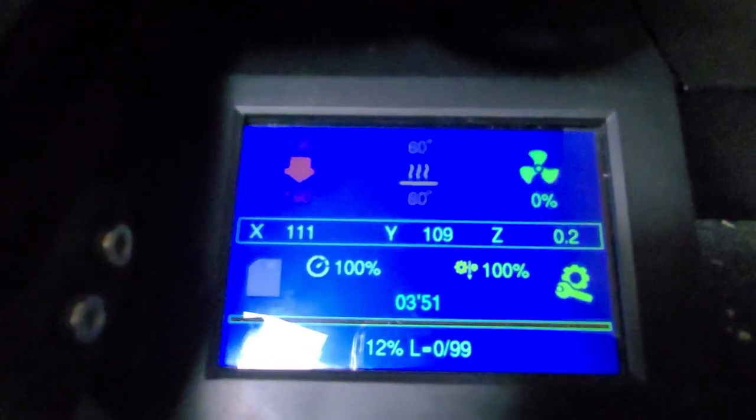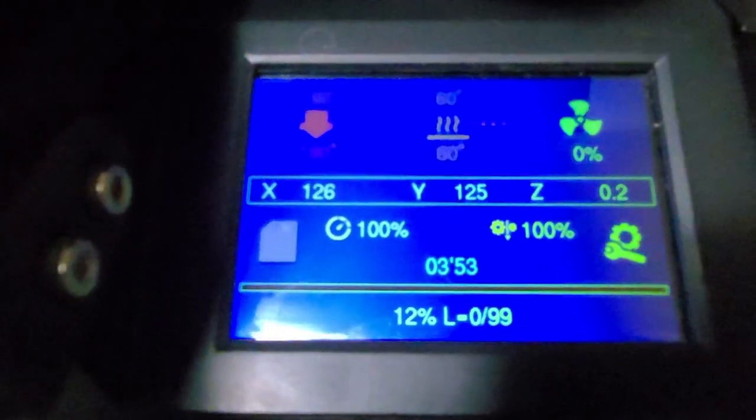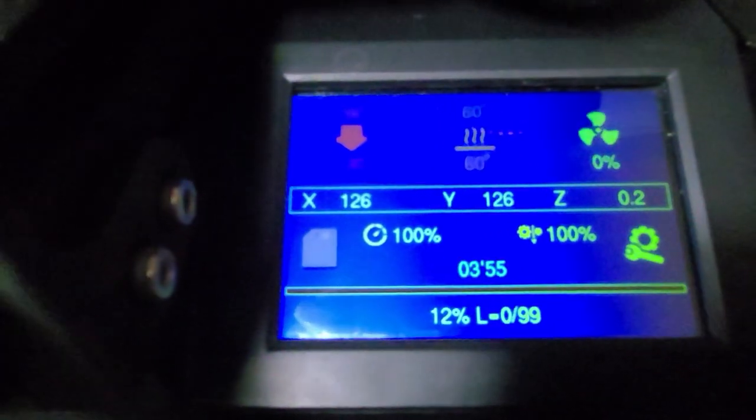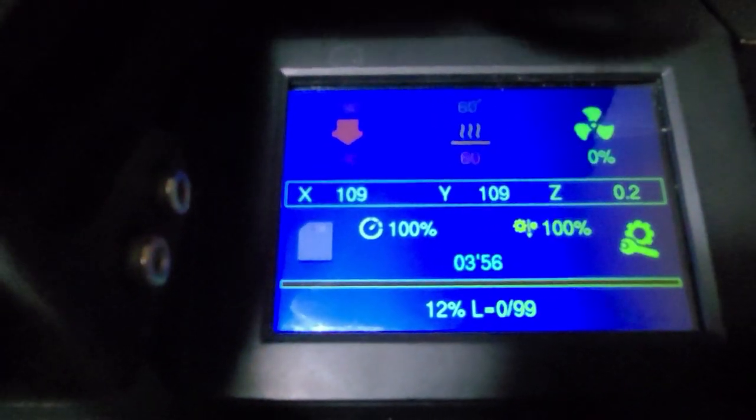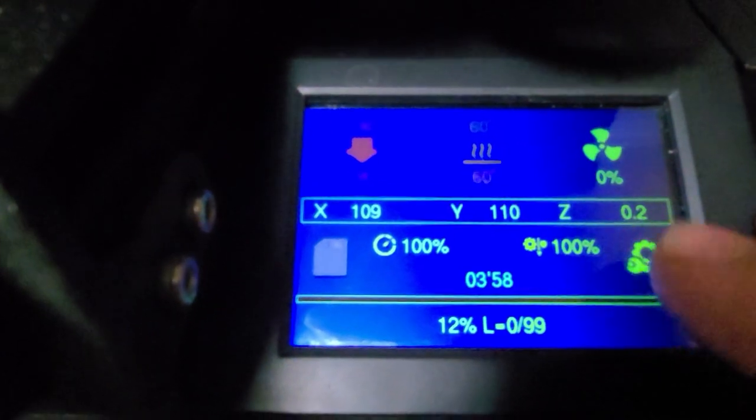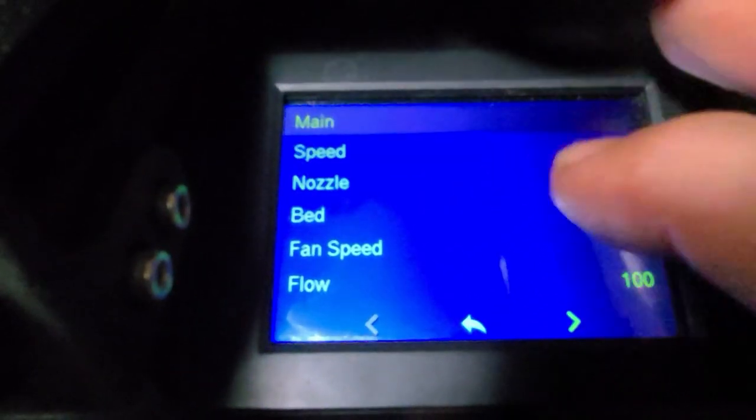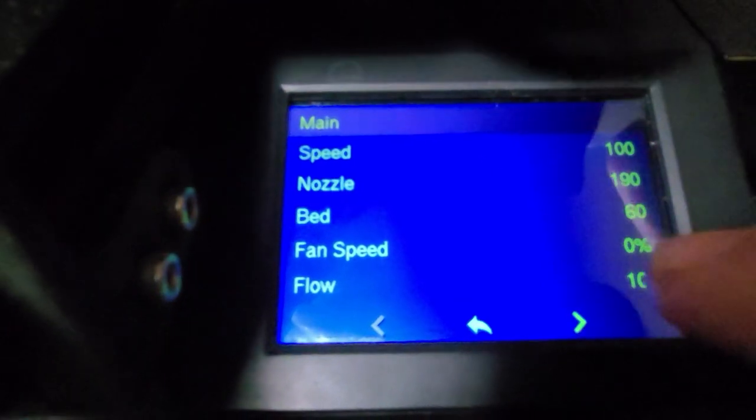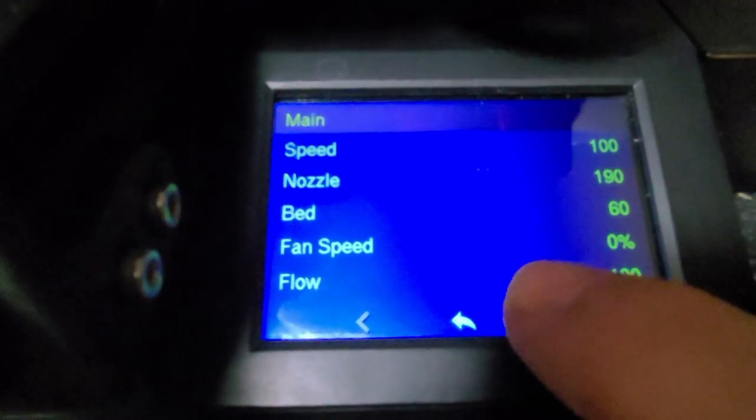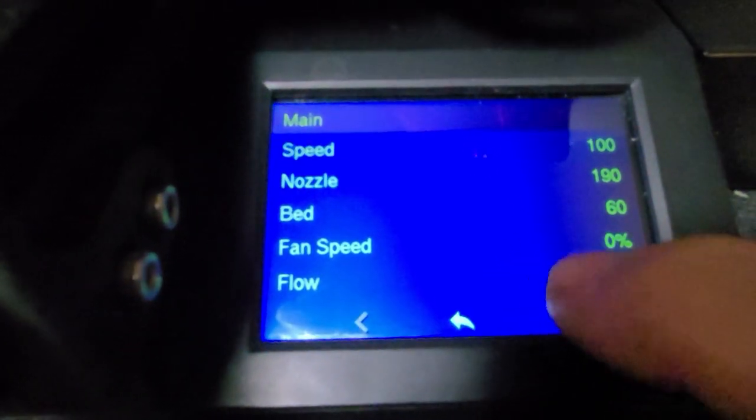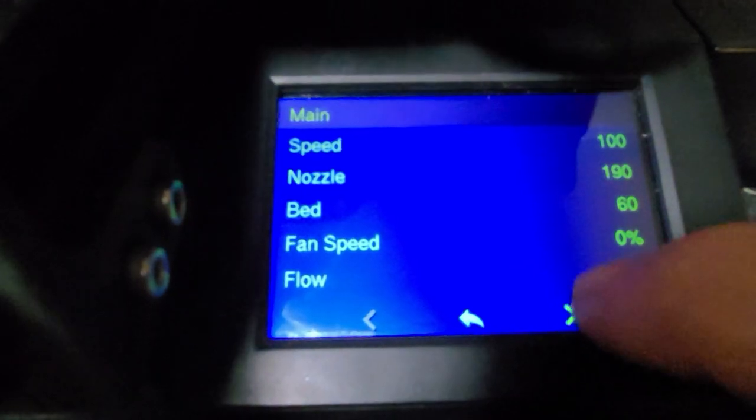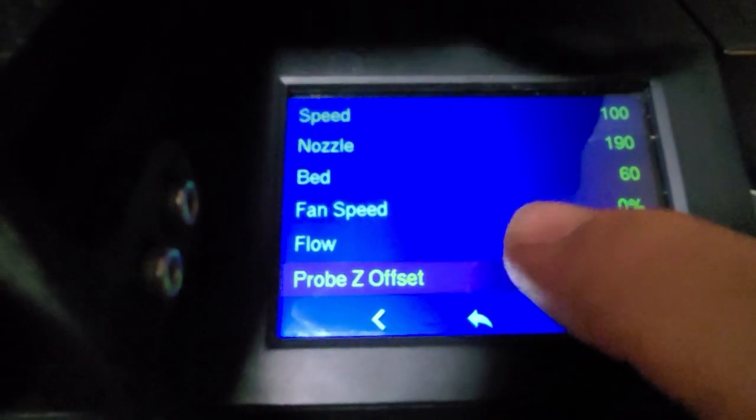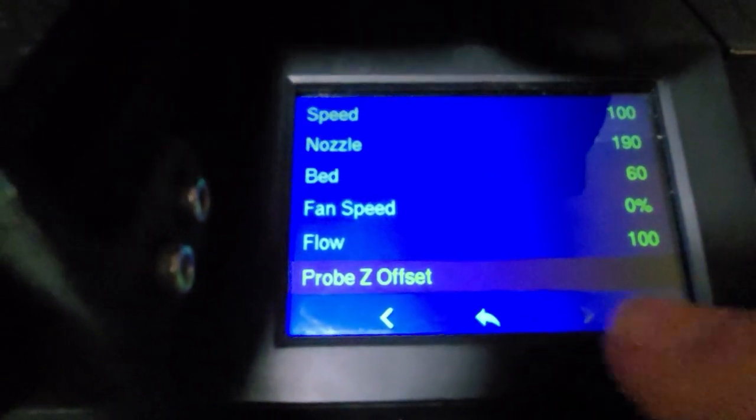This is telling me the percent, how many layers I got, how long it's been printing, what my current fan is, what my bed temp is, my nozzle temp. Here I can go and tap and I can tune and change various things like the fan speed, the flow.